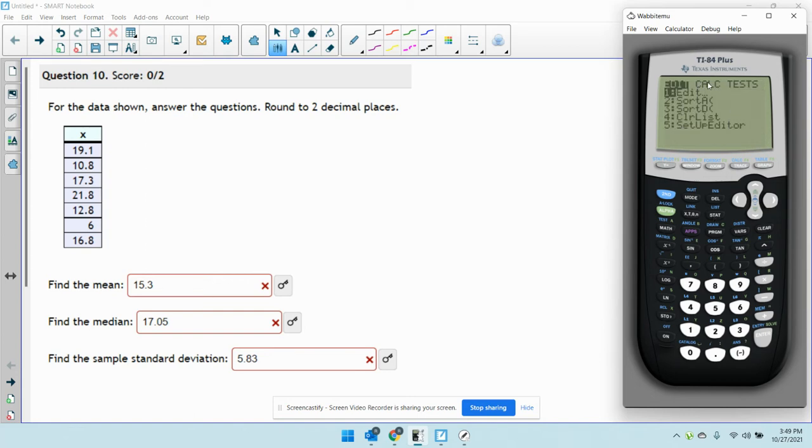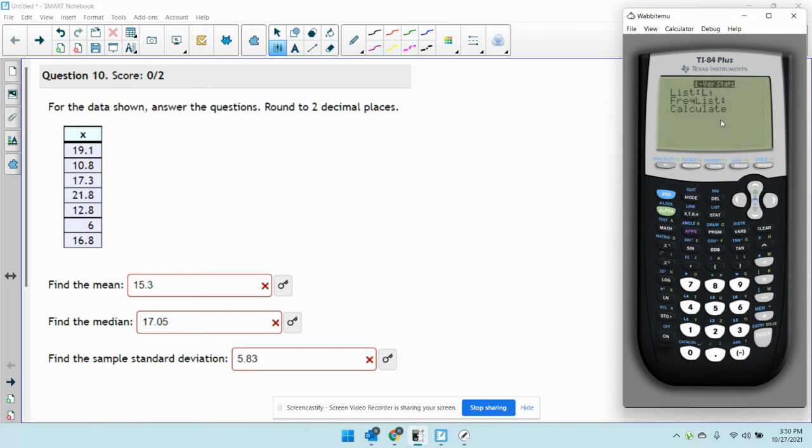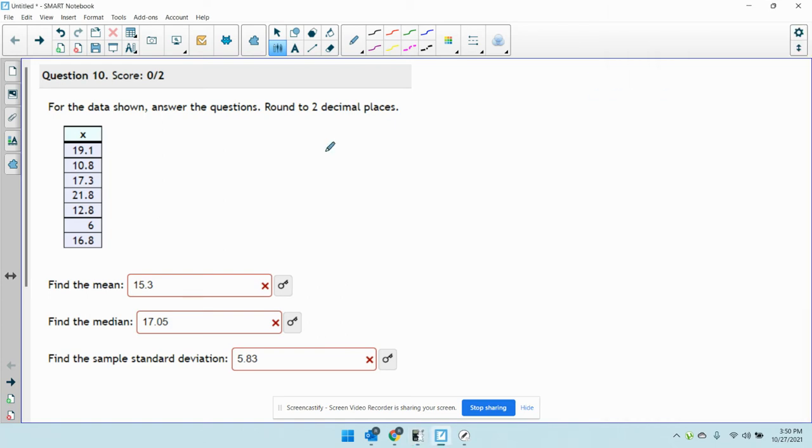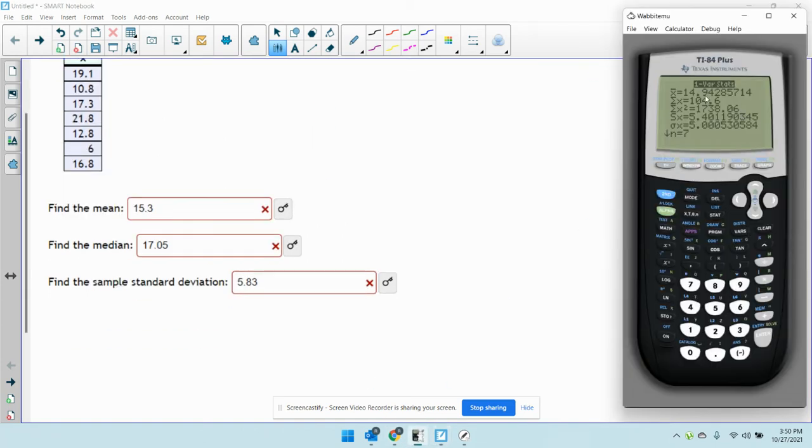Now we want to calculate some statistics, so we're going to calculate statistics on one variable, namely x, the variable we input. So I'm just going to hit enter on one variable statistics. The data is coming from L1, so our list is L1. We don't have a frequency list, so just leave that blank. Then we're going to hit calculate, and that's going to spit out every single calculation you need.